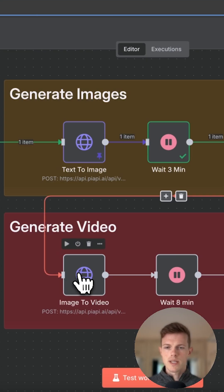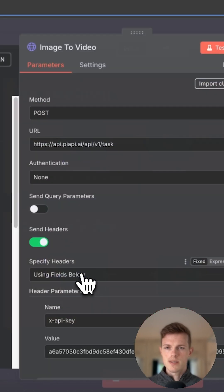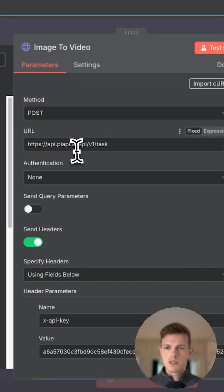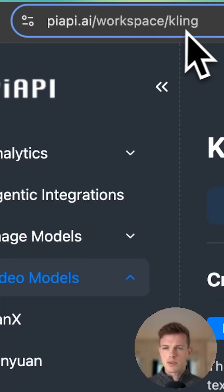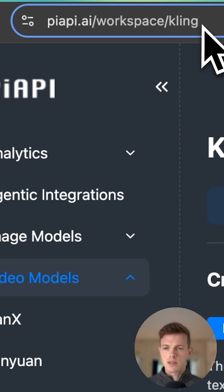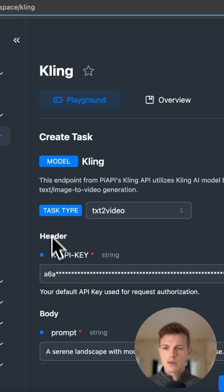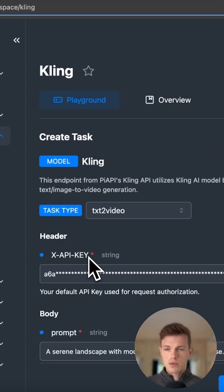So back into the N8n workflow, let's create an HTTP request image to video. We're going to be using PyAPI here. So this endpoint right here, Workspace Kling, and this is where you can get your API key to actually send post requests to this model.